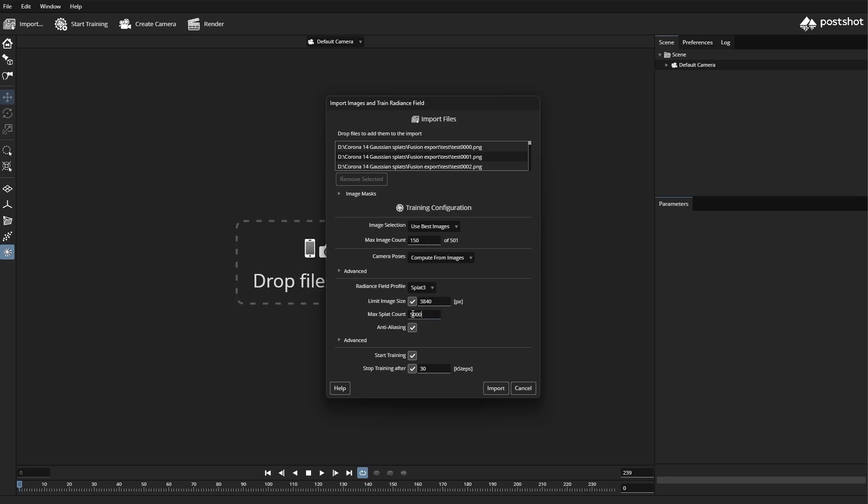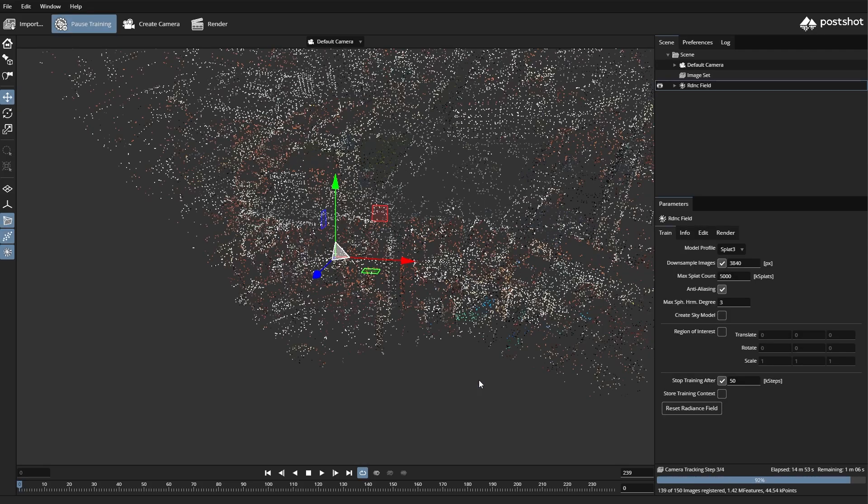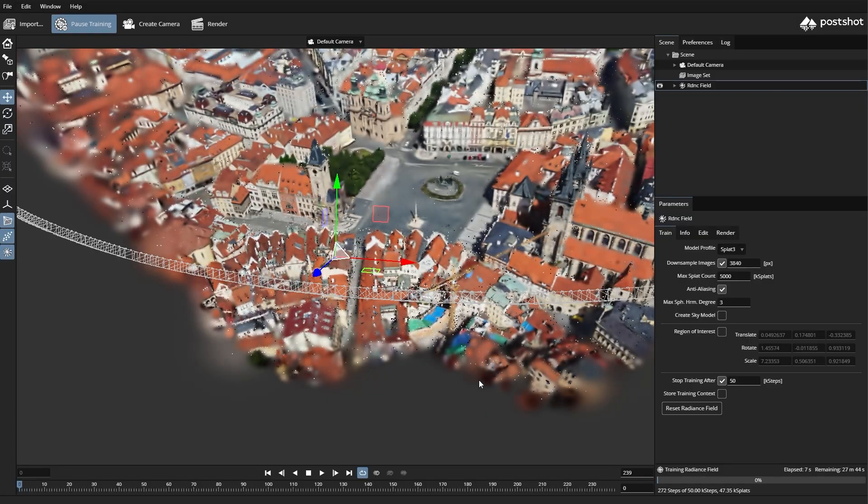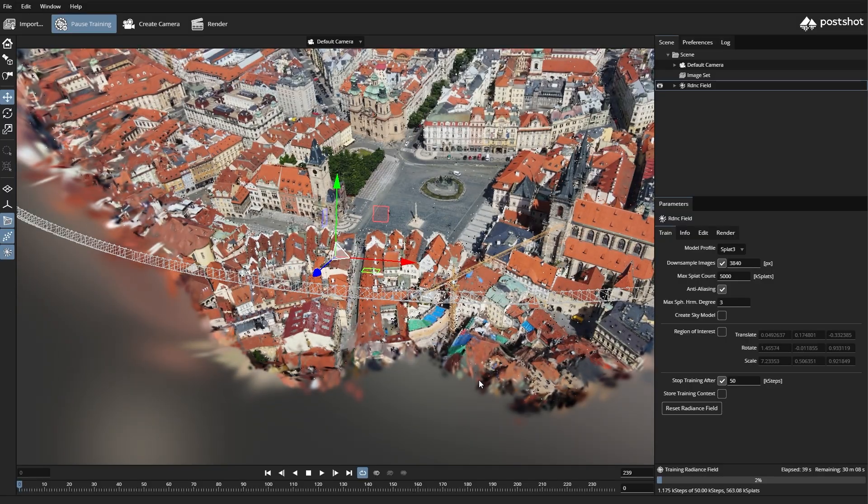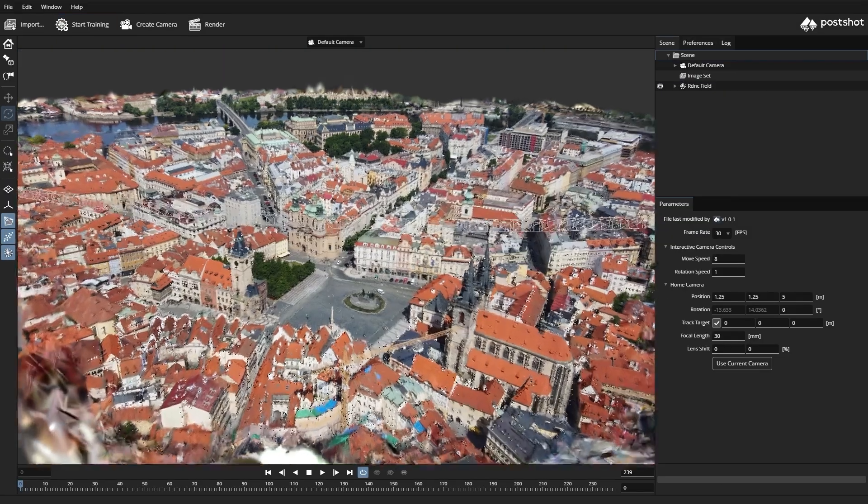Additionally, we will increase both max splat count and the stop number, ensuring that we capture the finest details necessary for a high-quality Gaussian splat output.